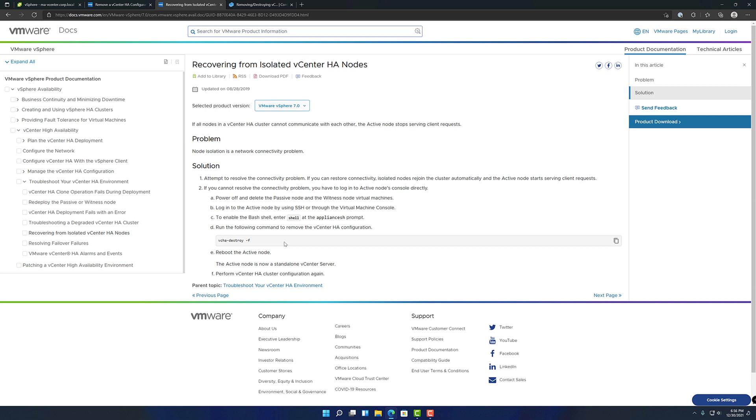There is another article that is right here, very straightforward, which is recovering from isolated vCenter HA nodes, which has that same command I mentioned earlier where you could just destroy the vCHA and it'll get rid of the configuration once you reboot.